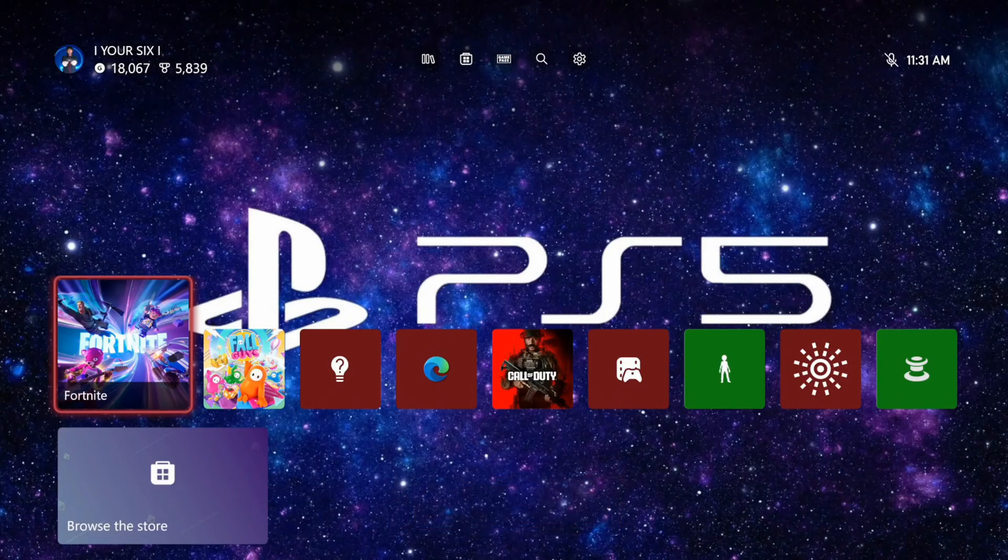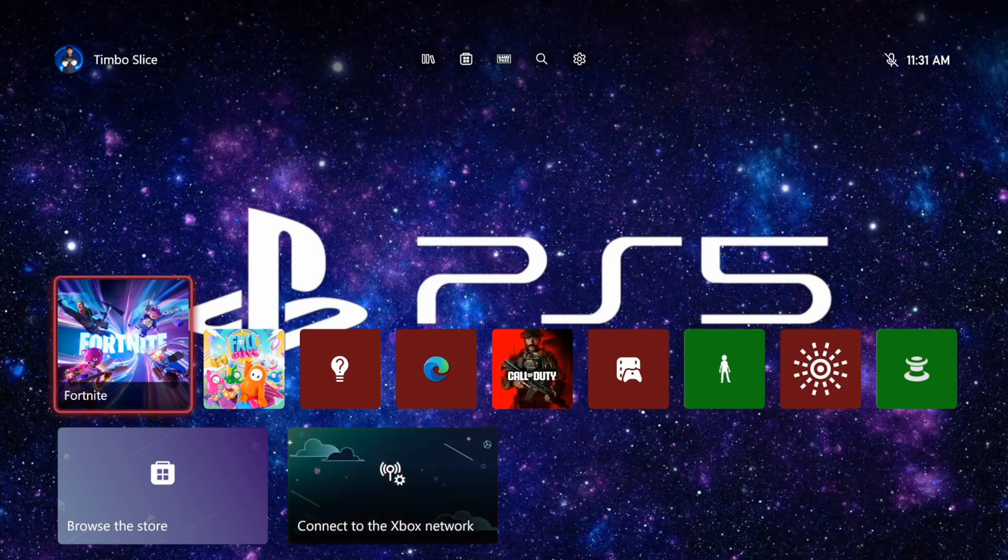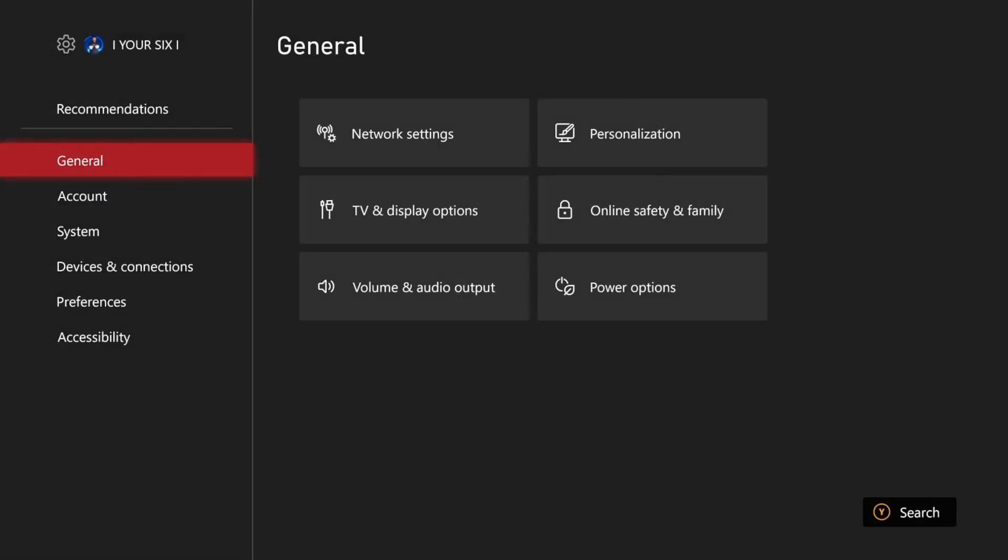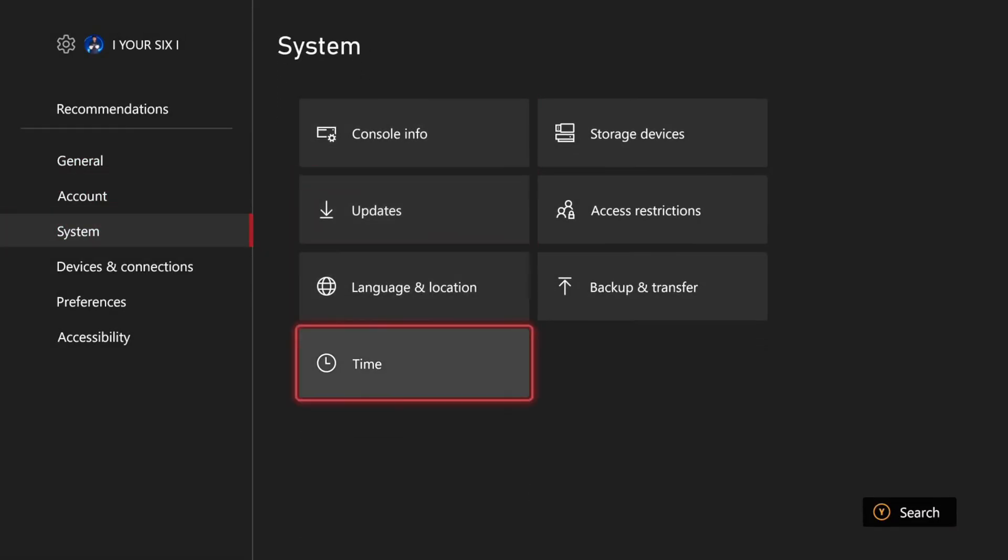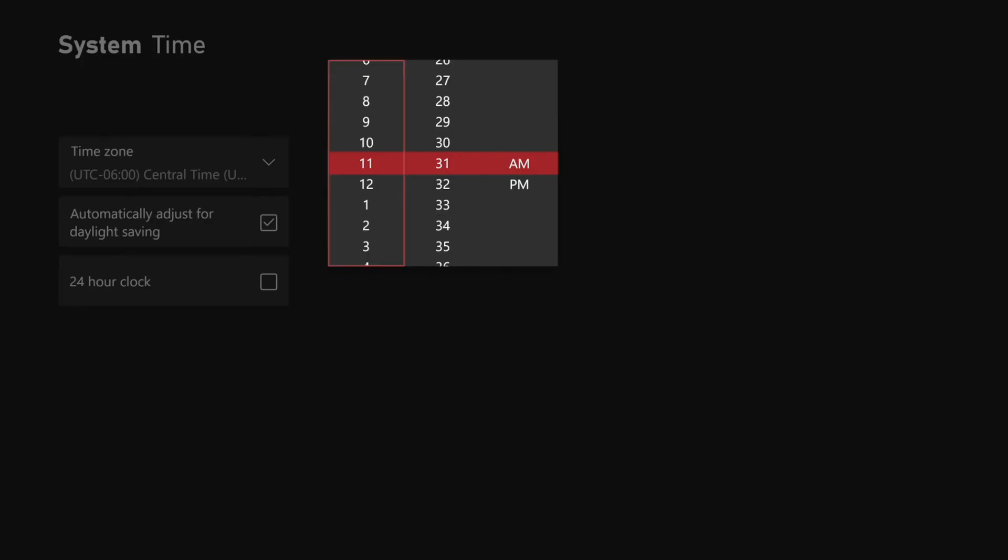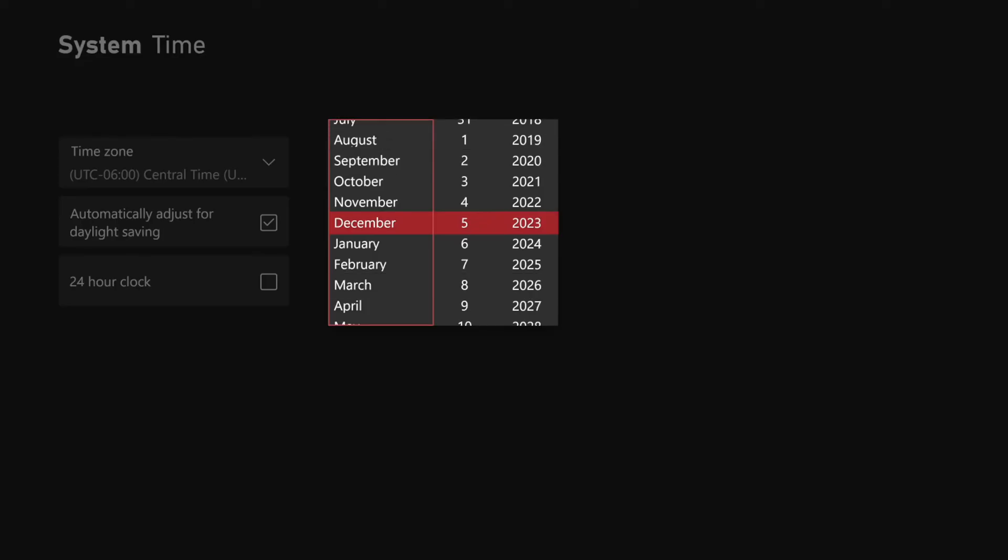Alright, so my Xbox just restarted. I'm going to turn on my controller and go up to Settings. Then I'm going to go to System and go to Time. Now I should have the option to see the time right here. I can enter it in manually and I can see the date right here as well.